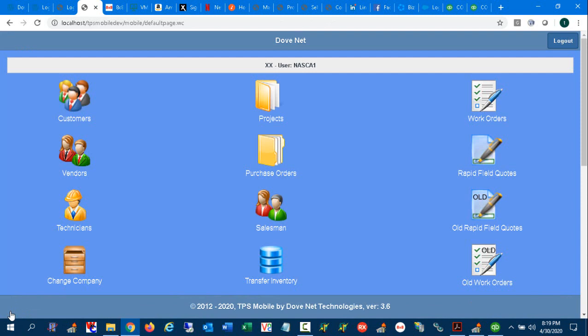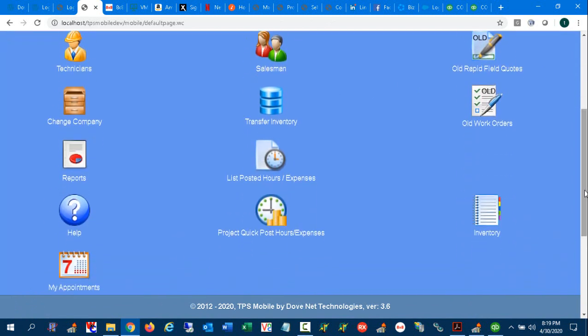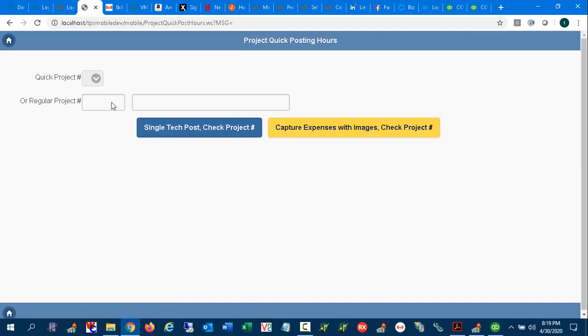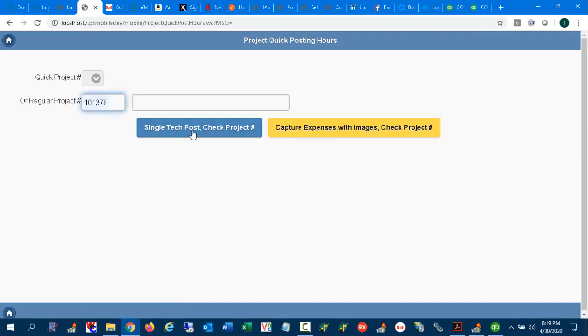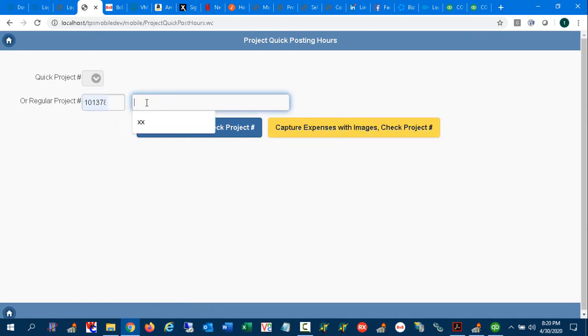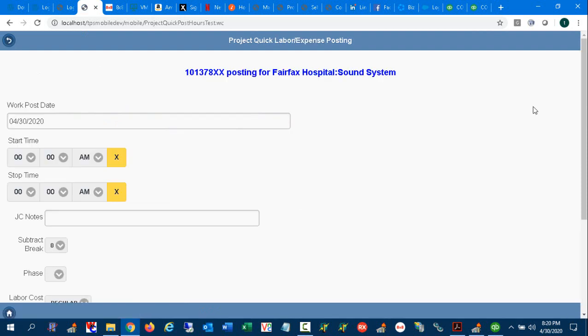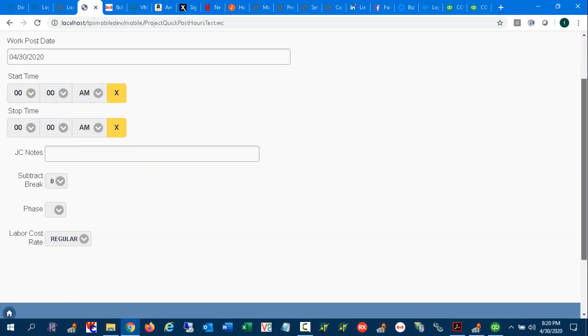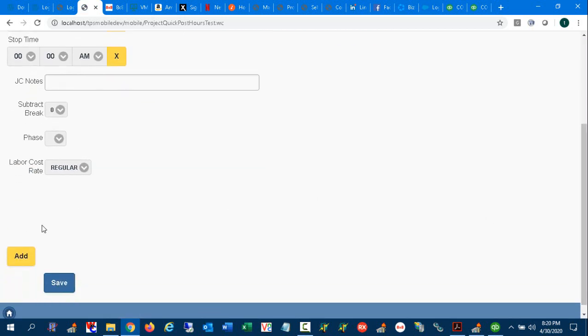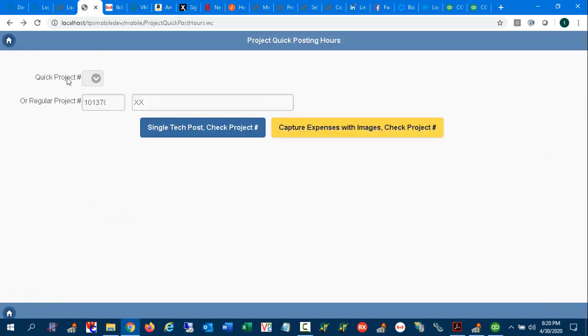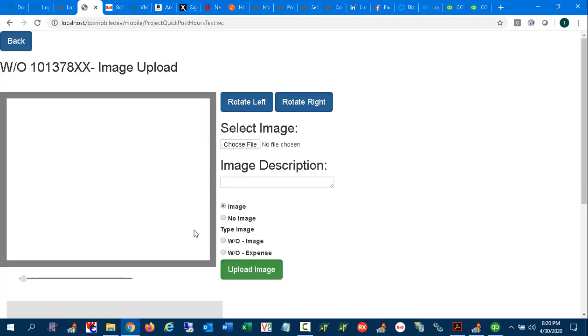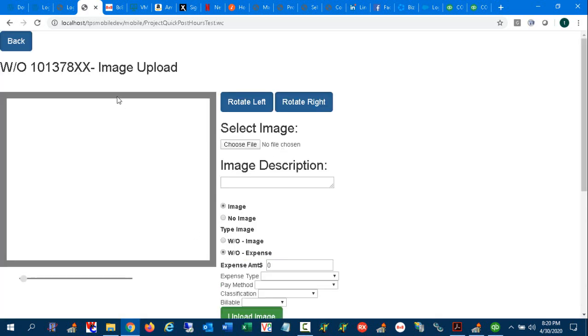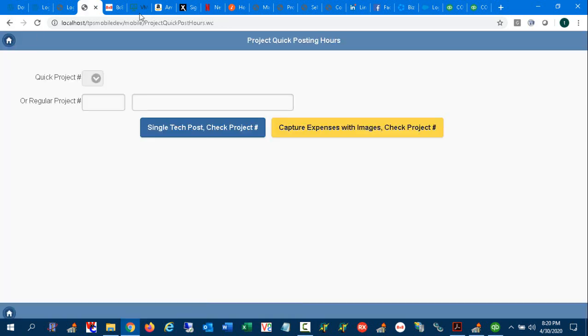Now, a couple points on TPS Mobile that should be mentioned. Under Quick Post Expenses, you could choose a job like so, and you could post time to a job. But notice we've added Capture Expenses with images as well here. I should note that there used to be an expense button down here that you could add expenses, but we've turned off that module so that you can use this expense screen over here. And now you're just back to this same screen where you could declare the type of expense.